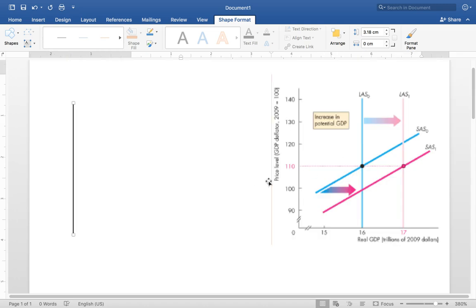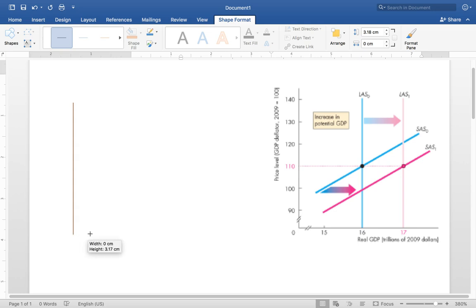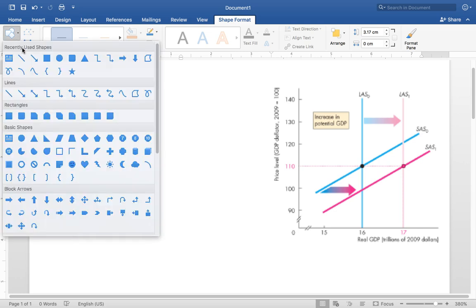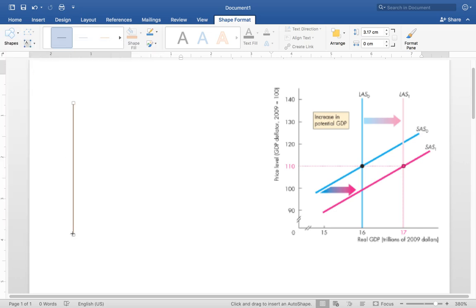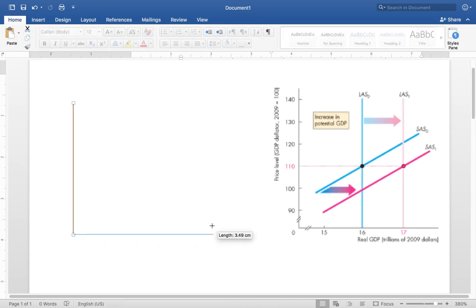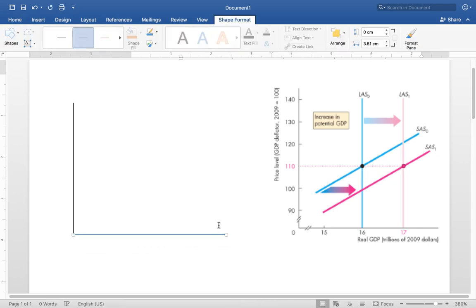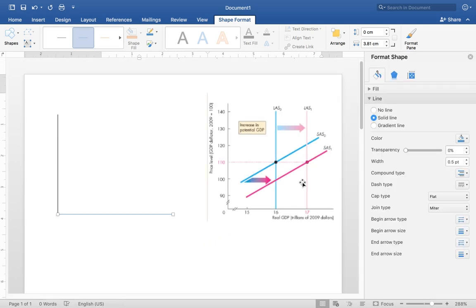So that is the vertical axis. The same way, we can draw the horizontal axis. Press Shift and drag to draw the horizontal axis. Again, you could change the color to black as well.